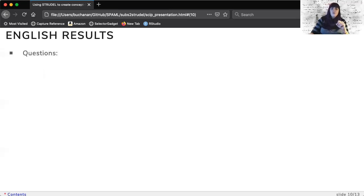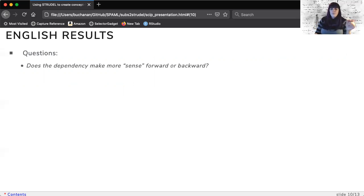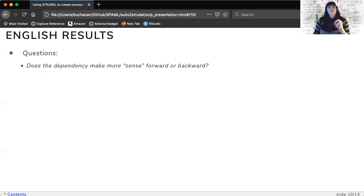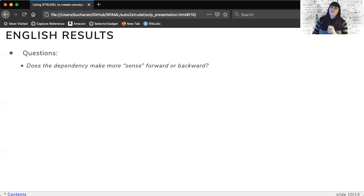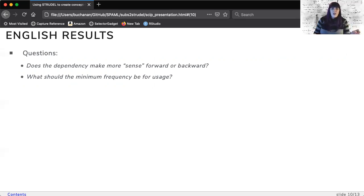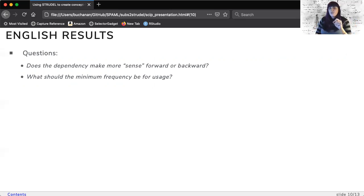Two real questions arise with this data. One, which way does the dependency make the most sense? Should the head word in the dependency be the concept, and the related word the feature, or vice versa? Second, while we provide all concept feature frequencies, this processing does create a fair amount of noise. What should the cutoff be for frequency for usage?